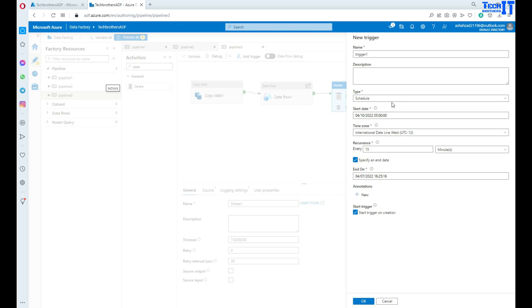So this is how you will create a schedule trigger that will run your pipeline on different schedules depending upon the selections you made. So I will suggest when somebody asks you what is a schedule trigger, explain to them: We have the pipeline, we create the pipeline and those pipelines need to run at some specific time to load the data.